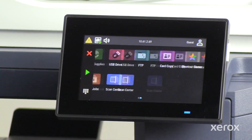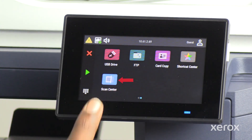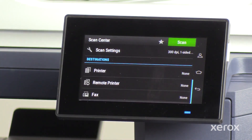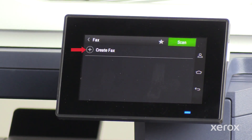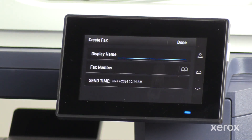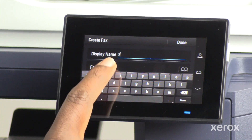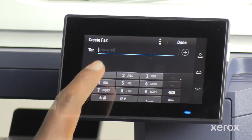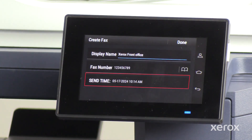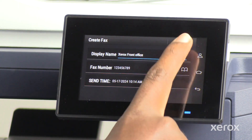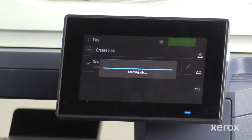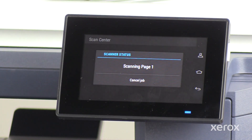On the control panel, touch Scan Center. On the Scan Center screen, touch Fax under Destinations. Then touch Create Fax. On the Create Fax screen, enter the display name and fax number. Set the Send Time and touch Done. Select the added fax and touch Scan to scan and send the document as fax.